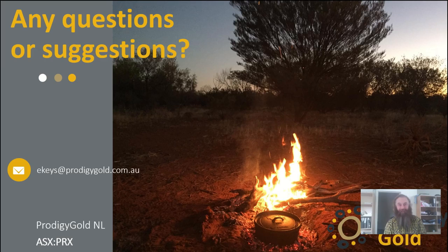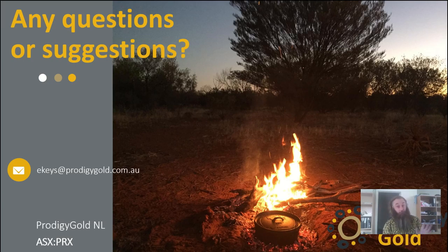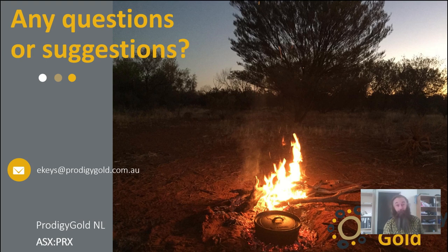Feel free to email me at ekeys@prodigygoal.com.au. I really enjoy working here in Australia — this Canadian does. Really friendly people here at Prodigy and we're looking forward to continued success. Thanks everybody.